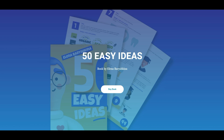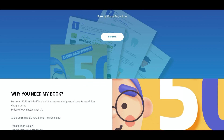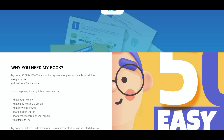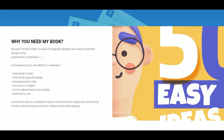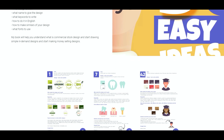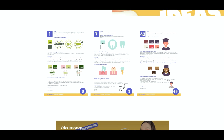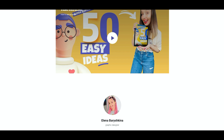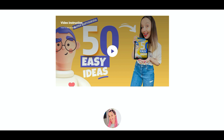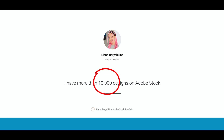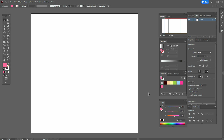If you want to start selling your designs online, for example on Adobe Stock or Shutterstock, then I invite you to check out my new book '50 Easy Ideas'. It's a book for beginner designers who want to start selling their designs online. You can find the link below the tutorial, along with a video about my book and my 10,000 portfolio on Adobe Stock. Now let's start the tutorial!